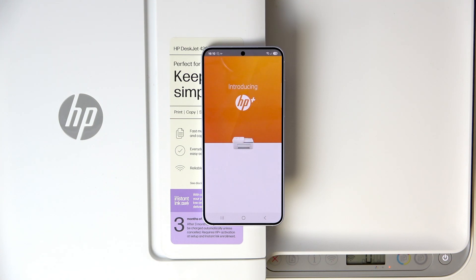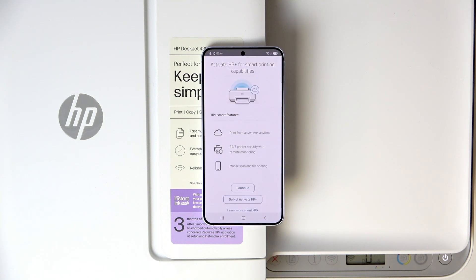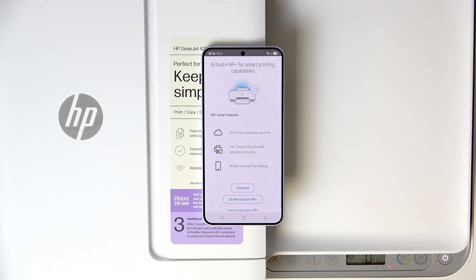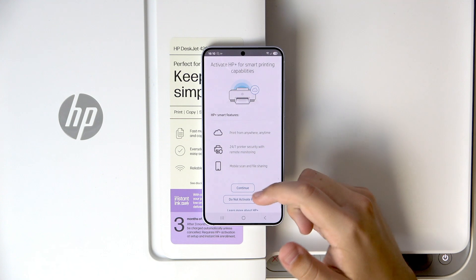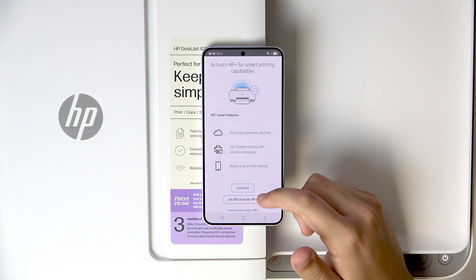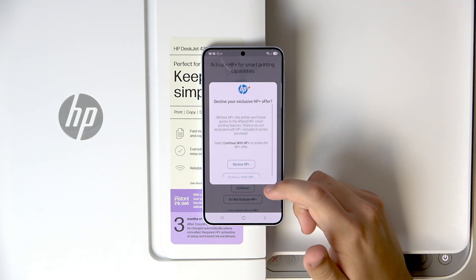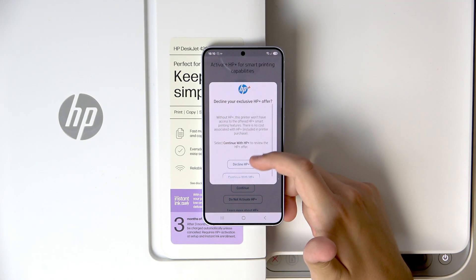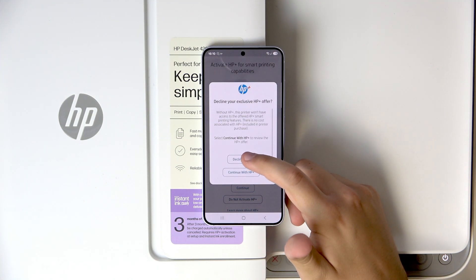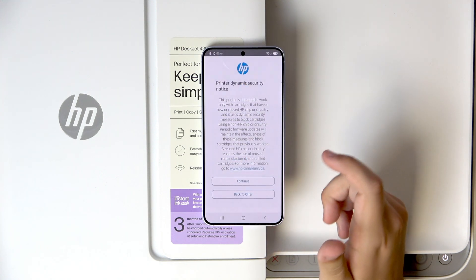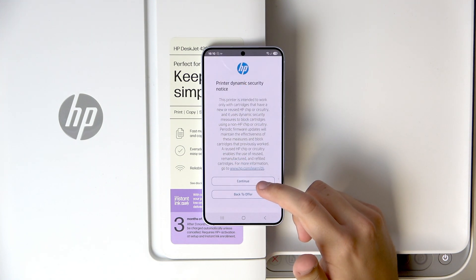As you guys can see, here we have the introduction of our HP. Here we can activate the HP plus smart subscription, but I do not need that. So if you do need one, then simply click on continue.